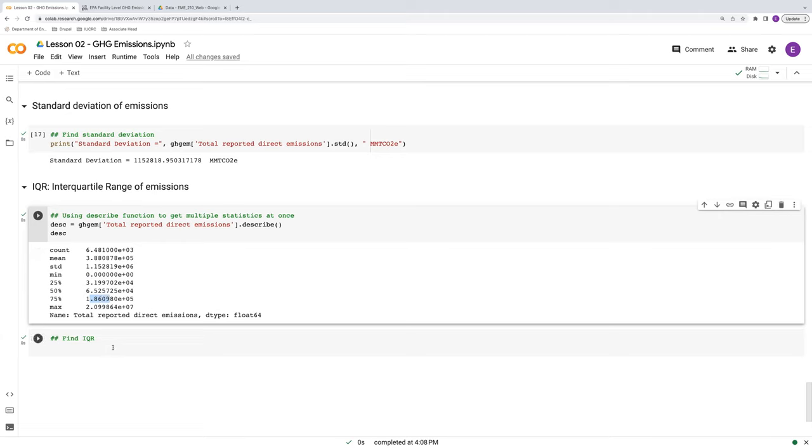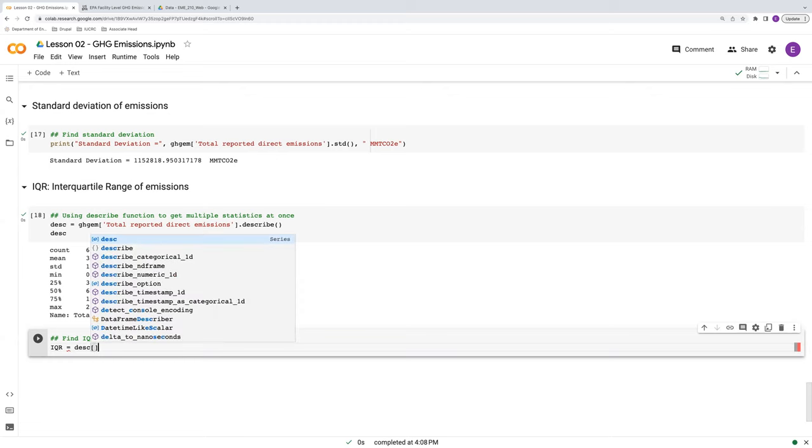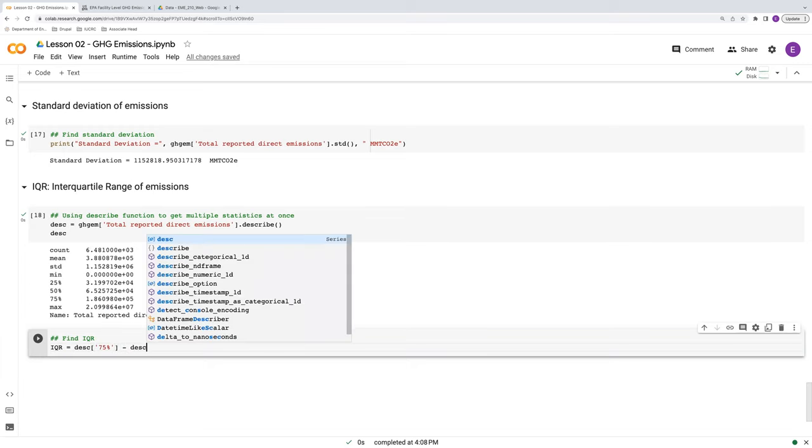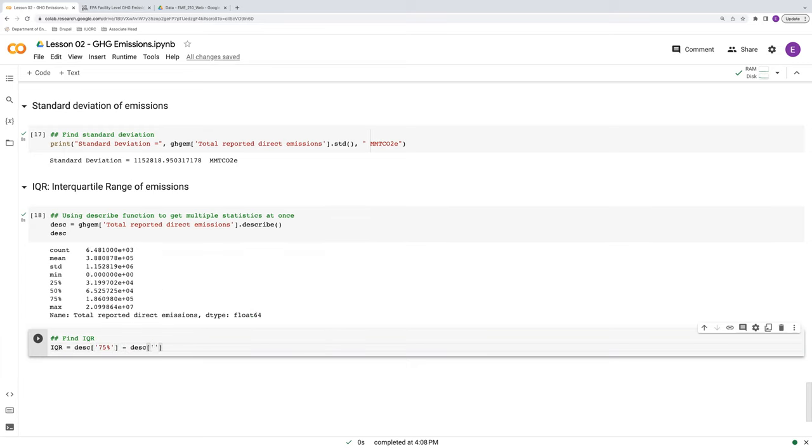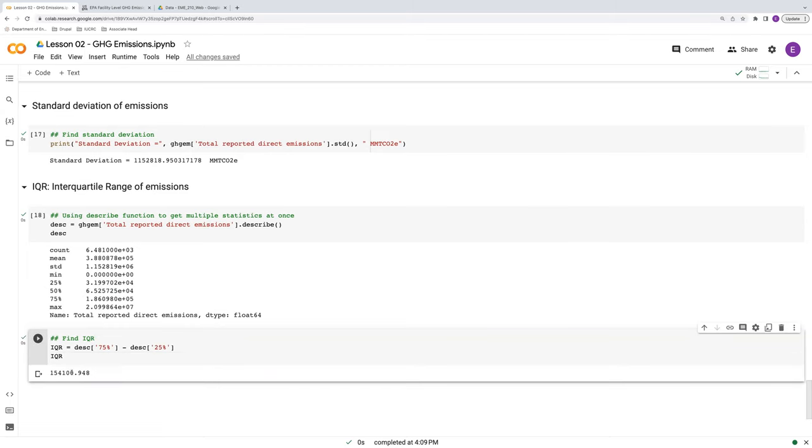So our interquartile range is the difference between the 75th percentile and the 25th percentile. So we can simply find this by referencing these values in the described series above. So it's our 75th percentile minus our 25th percentile. And we can view that value. Turns out to be 154,000 or so. So quite a bit less than the standard deviation.